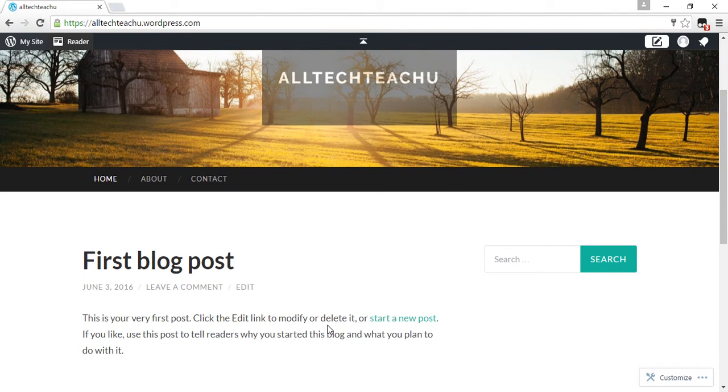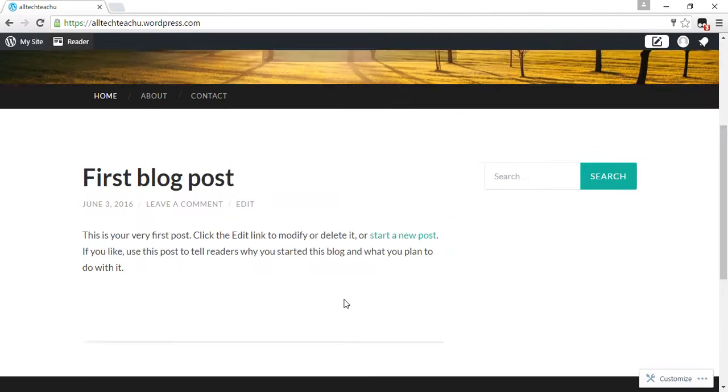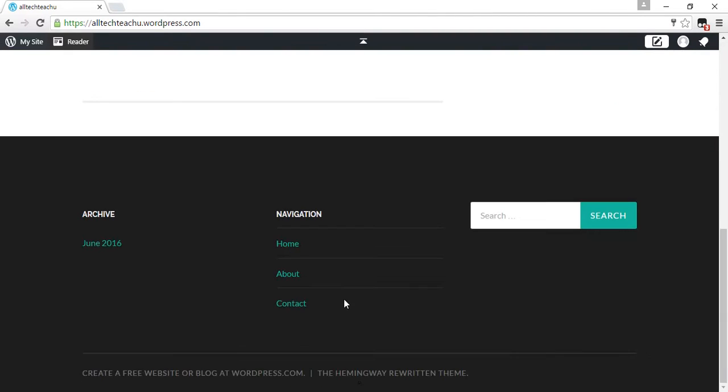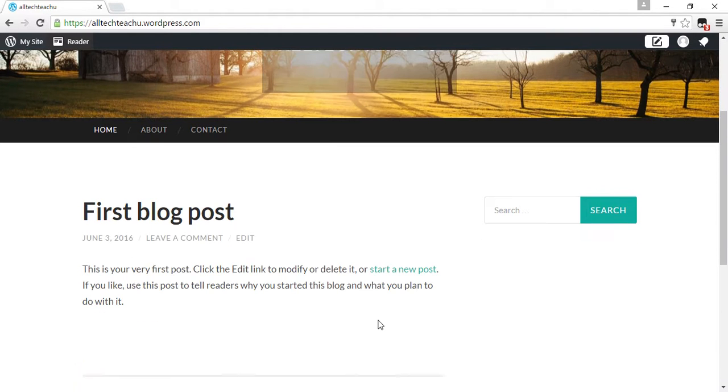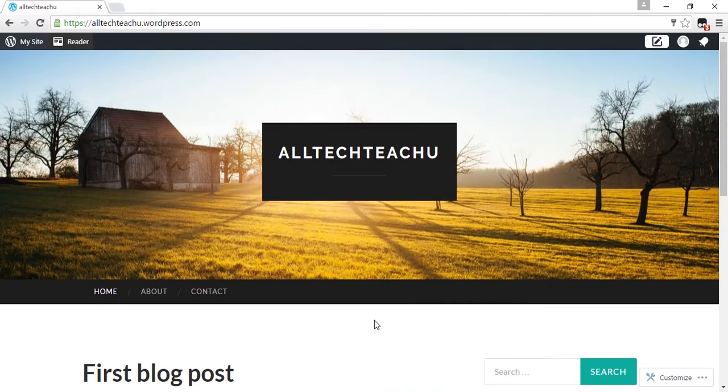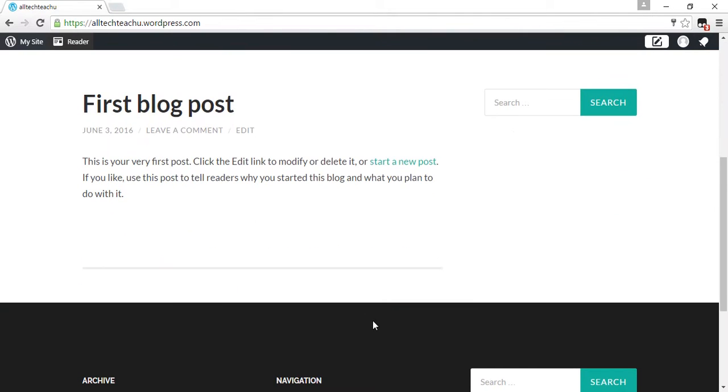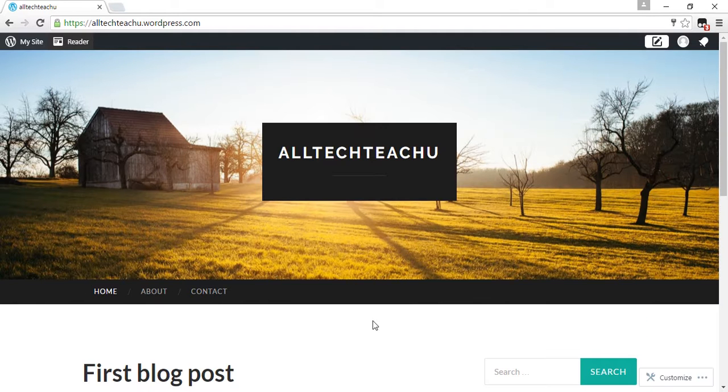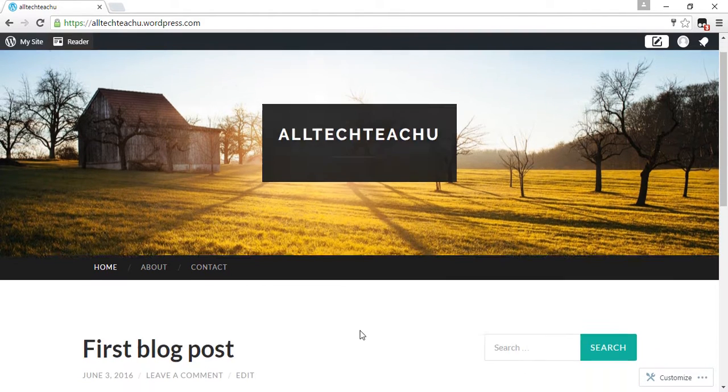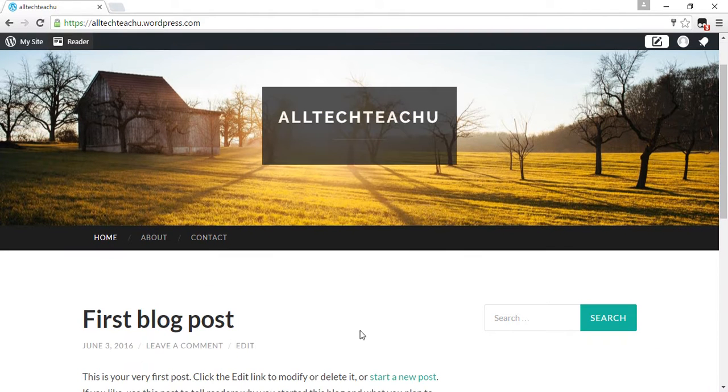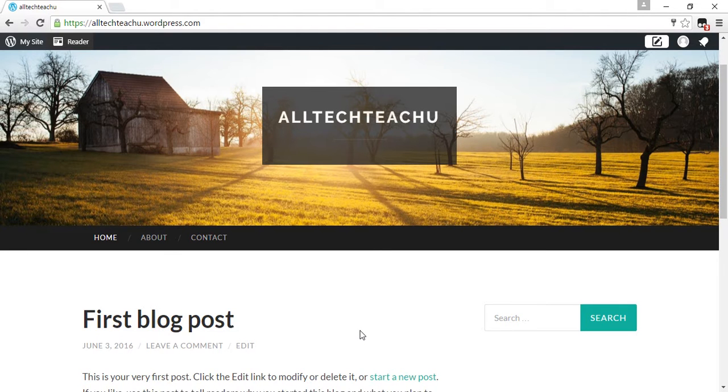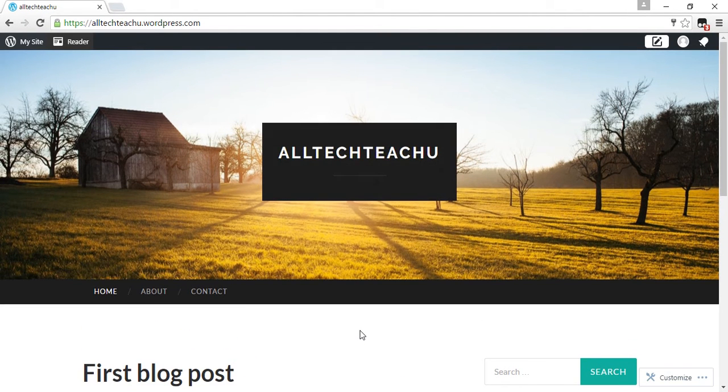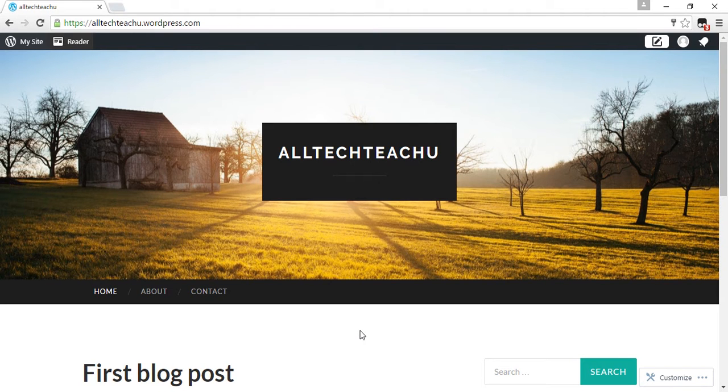In further lessons, I will teach you how to change themes and menus, how to create posts, how to create pages, and so on. If you like this video, share on Facebook, Twitter, and Google Plus, and comment your doubts and advice in the comment box. Finally, don't forget to subscribe my channel. Thank you, bye bye.